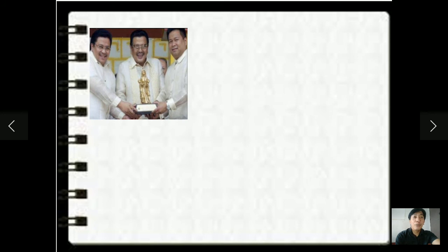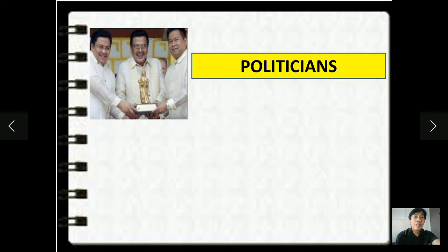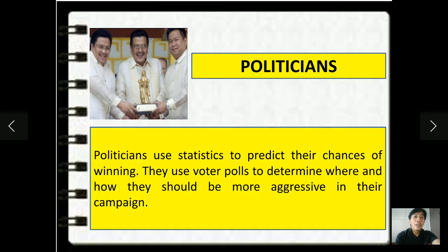Next, politicians. Politicians use statistics to predict their chances of winning. They use voter polls to determine where and how they should be more aggressive in their campaign.